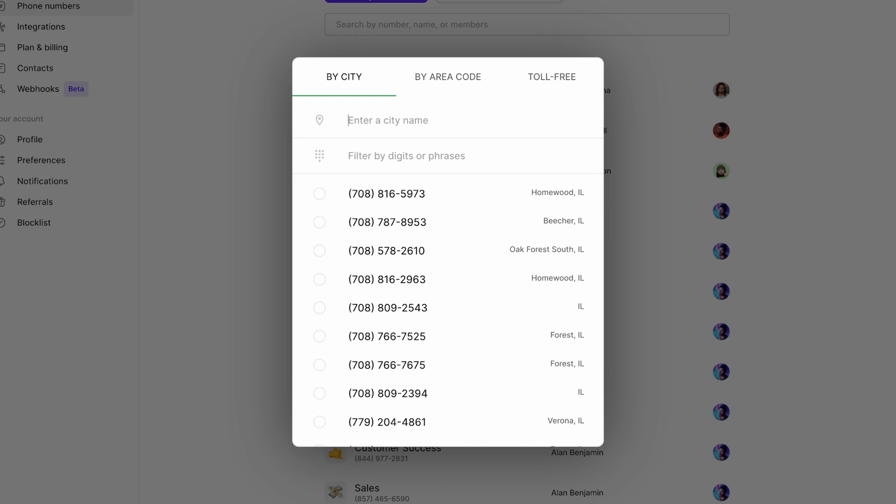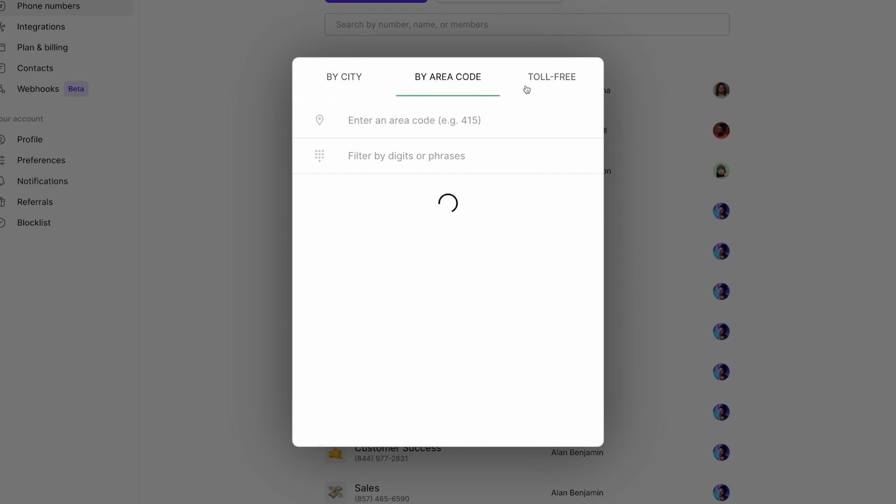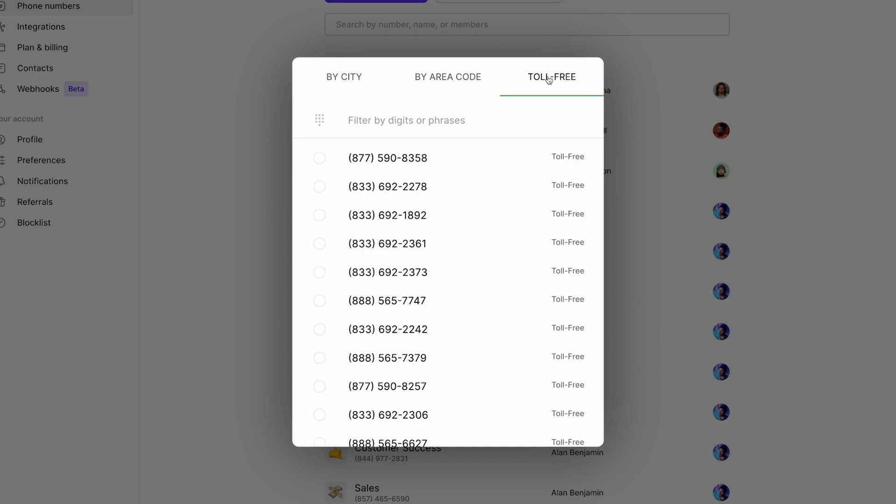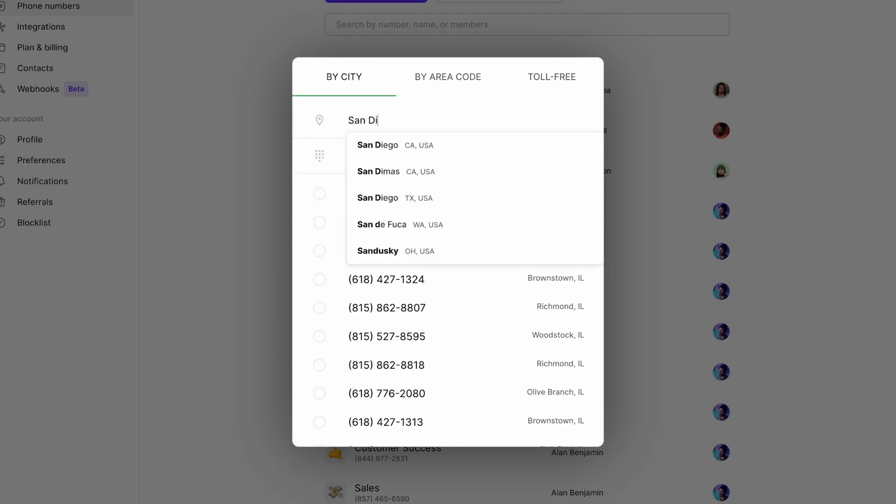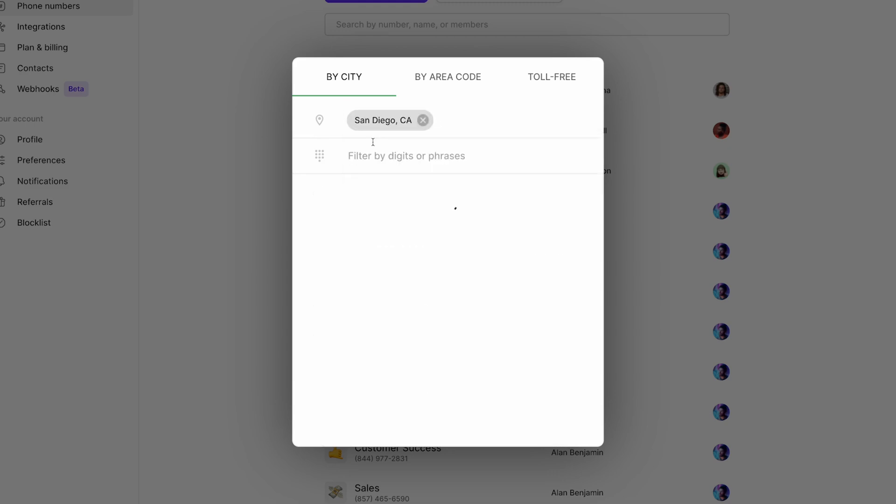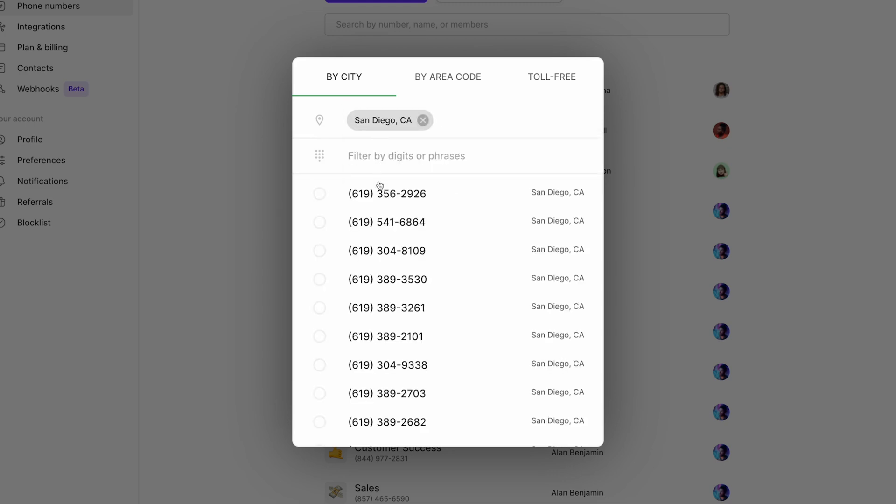To help find the number we want, we can search by the city name, area code, and toll-free number. Let's try by city, so I'll type in San Diego for example, and we can choose the first number that comes up.